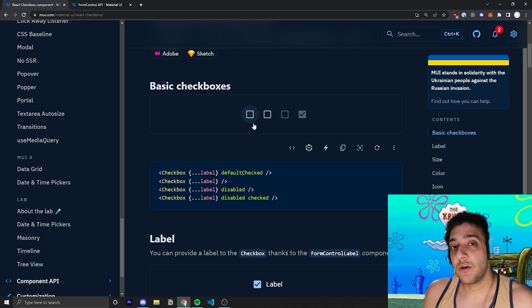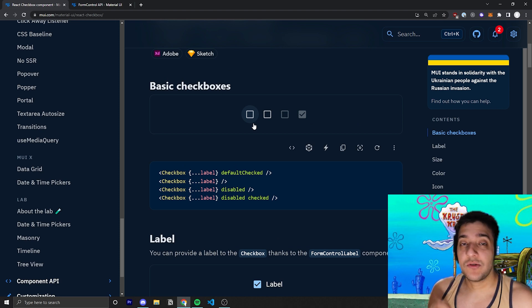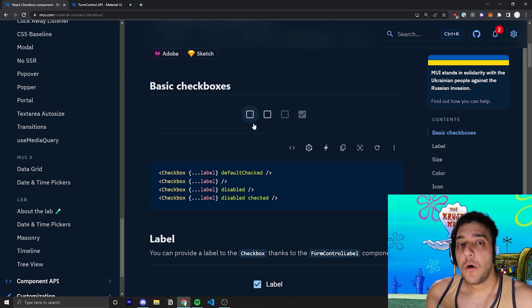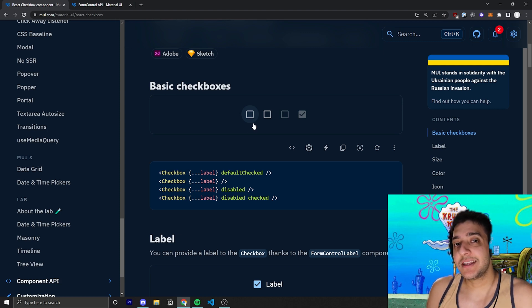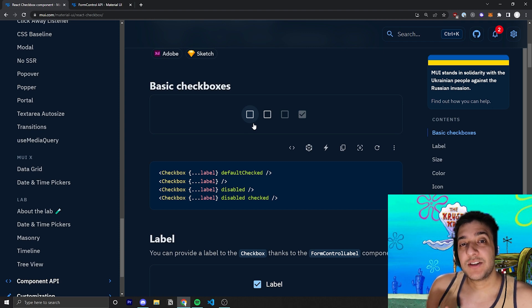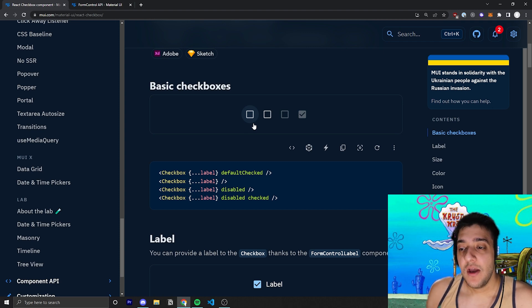Controlled input means you are passing in a variable that controls the value, and you're passing in an onChange handler that controls what happens when the button is actually clicked, and it relies on you to actually change the checkbox's value.